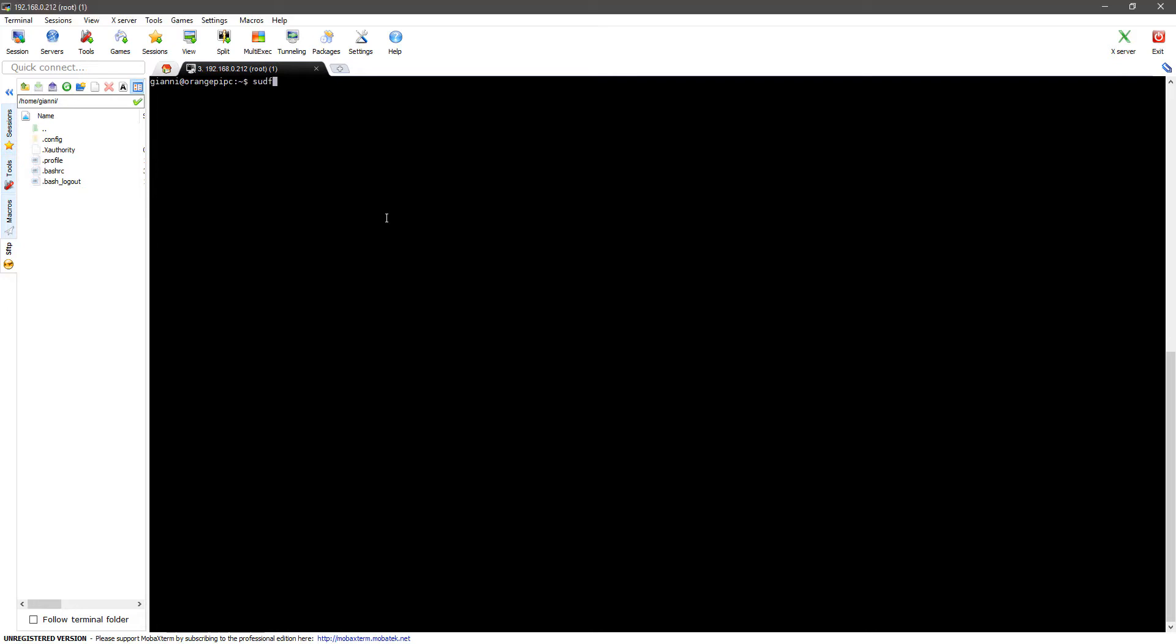First of all, we're going to do a sudo apt-get upgrade to upgrade the system to the latest version of Armbian. After you did that, also execute a sudo apt-get update to get the latest packages.